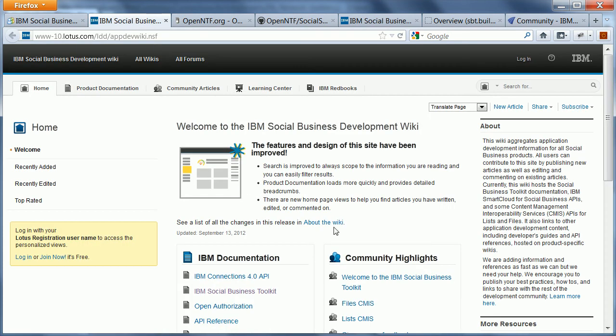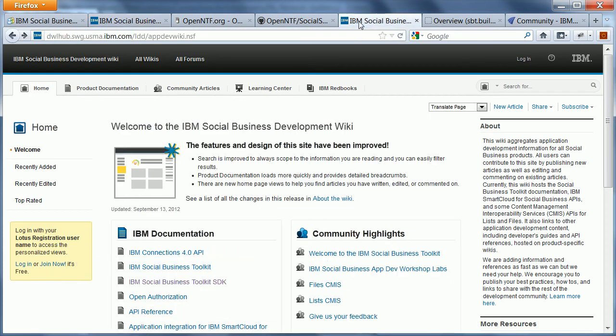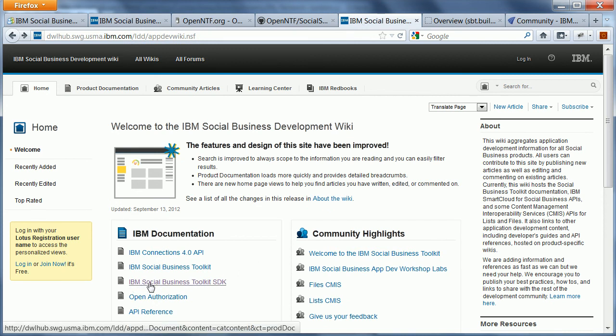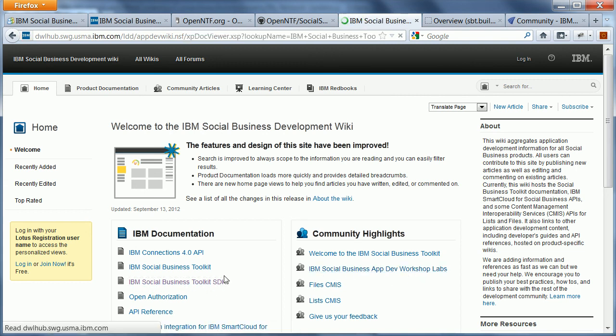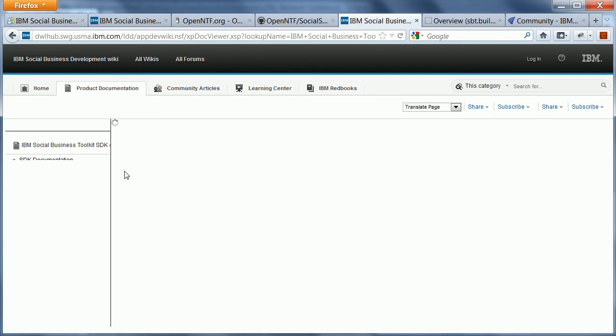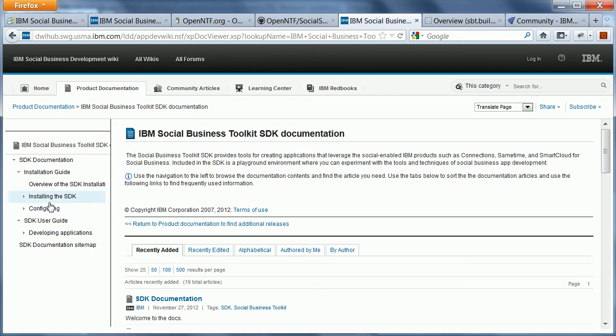Then the documentation will be put into the application development wiki. Right now, again, it doesn't contain the SDK documentation yet. But when this video will be published, there will be new links for IBM Social Business Toolkit SDK as well as IBM Social Business App Dev Workshop Labs. And then you can open this documentation and find details about installation, how to use the SDK, the APIs, etc.